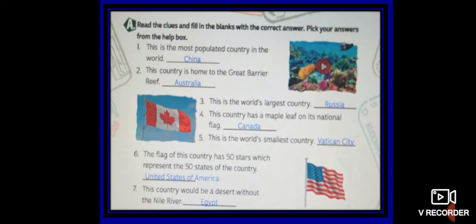When I message you in the WhatsApp group to send your homework, then only send your homework. It's my humble request to you all, parents and students — please do not send your work unsolicited. Send only when it is asked. Okay? So you must fill this exercise. I have done this exercise with you all, and you can see that it has all the correct answers. Please fill this exercise.